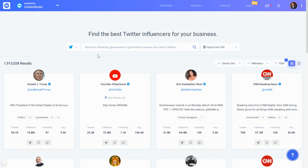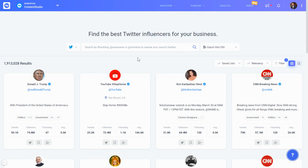You'd be able to search for influencers on Twitter and Instagram. Right now we have almost completed work for YouTube influencers, and maybe by the time you watch this video, YouTube influencers and then some of the other networks in the future would also be available inside this influencer discovery module.